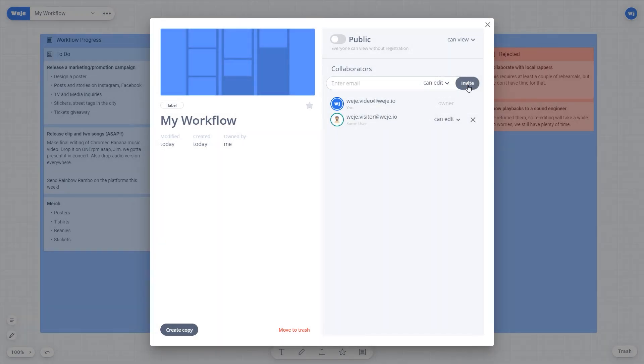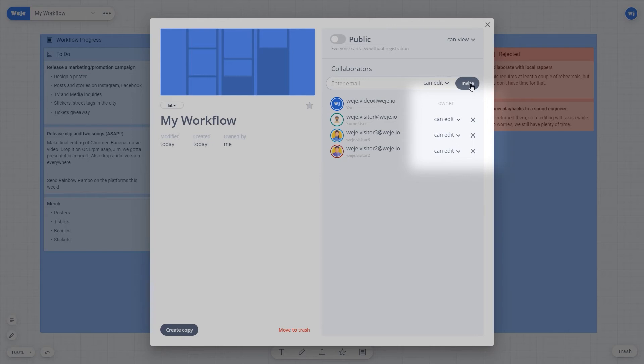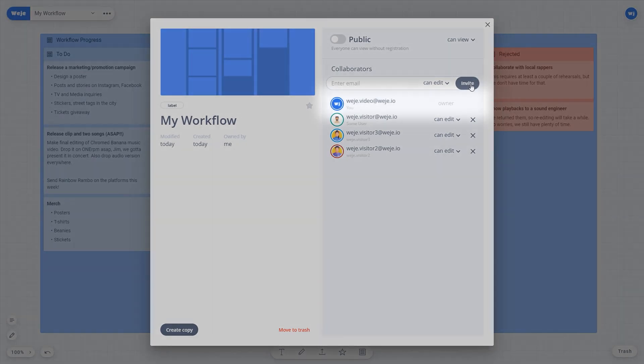All invited collaborators will be displayed in the board's participants list. While working on a project you can see who is the owner of the board as well as the other collaborators. It's also easy to customize their access rights on the go.